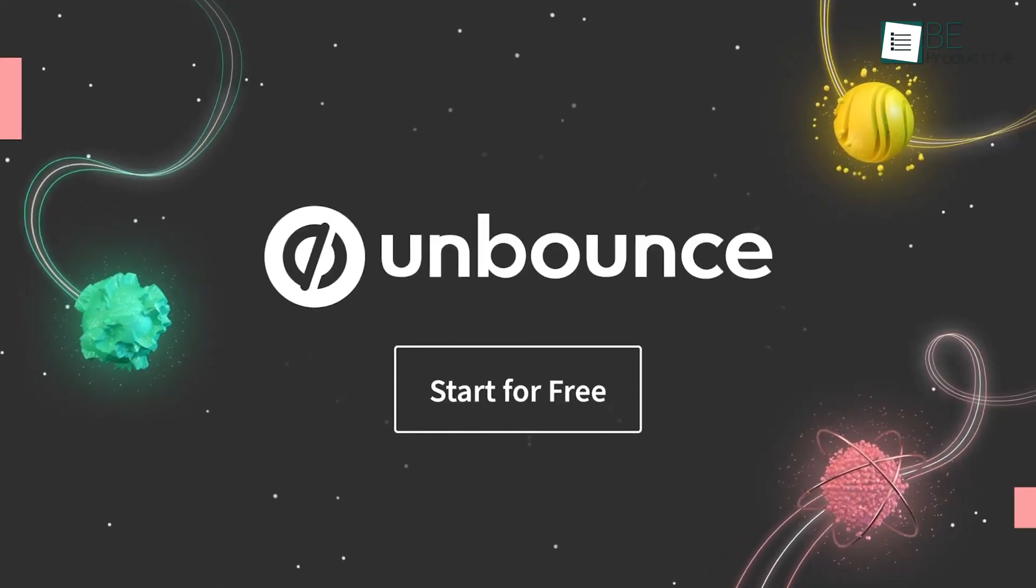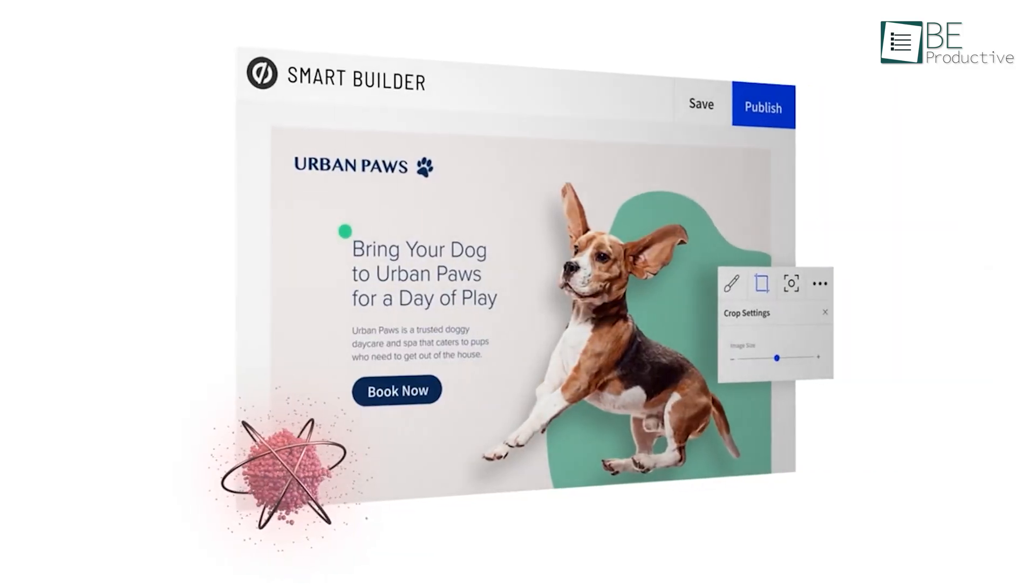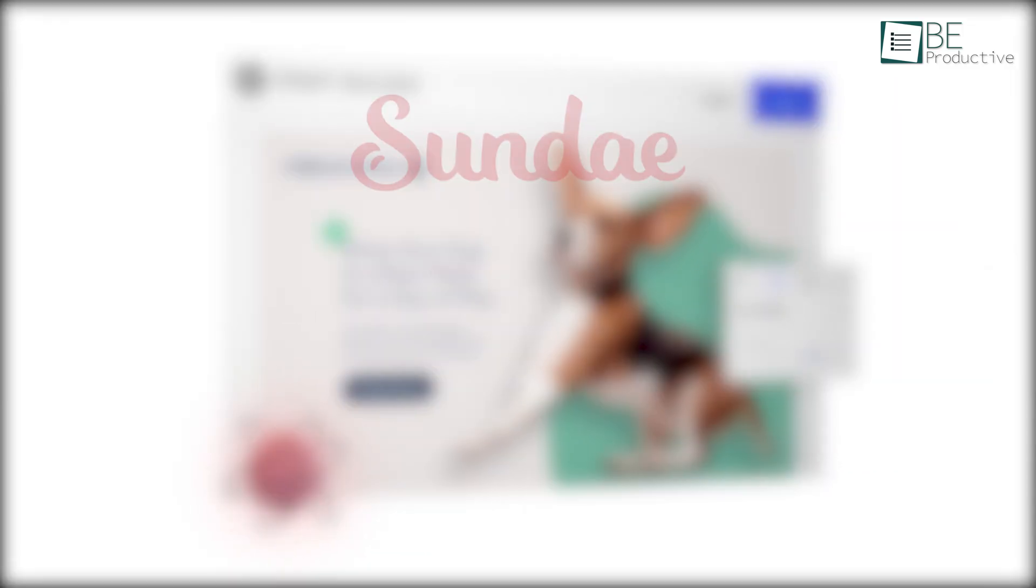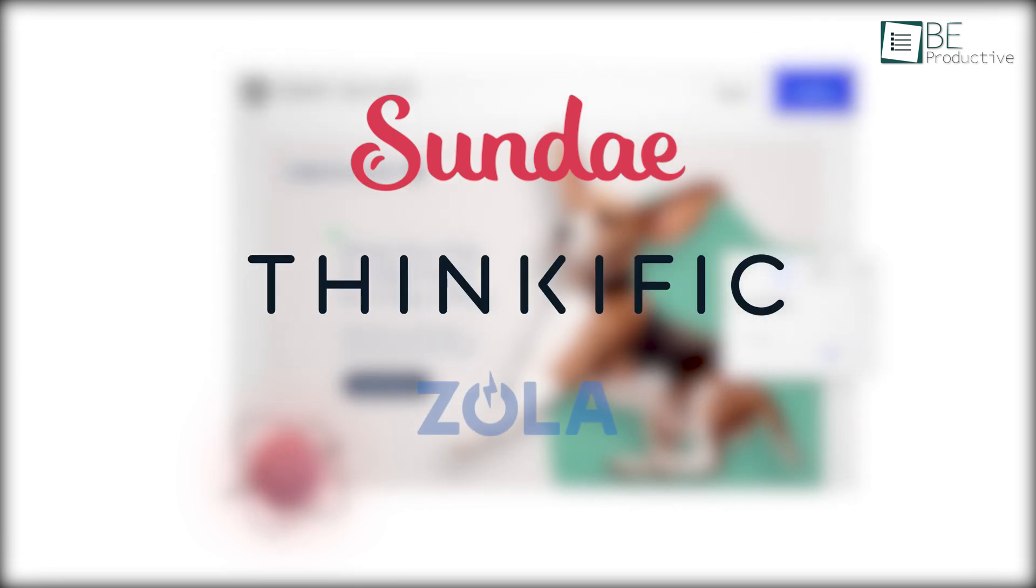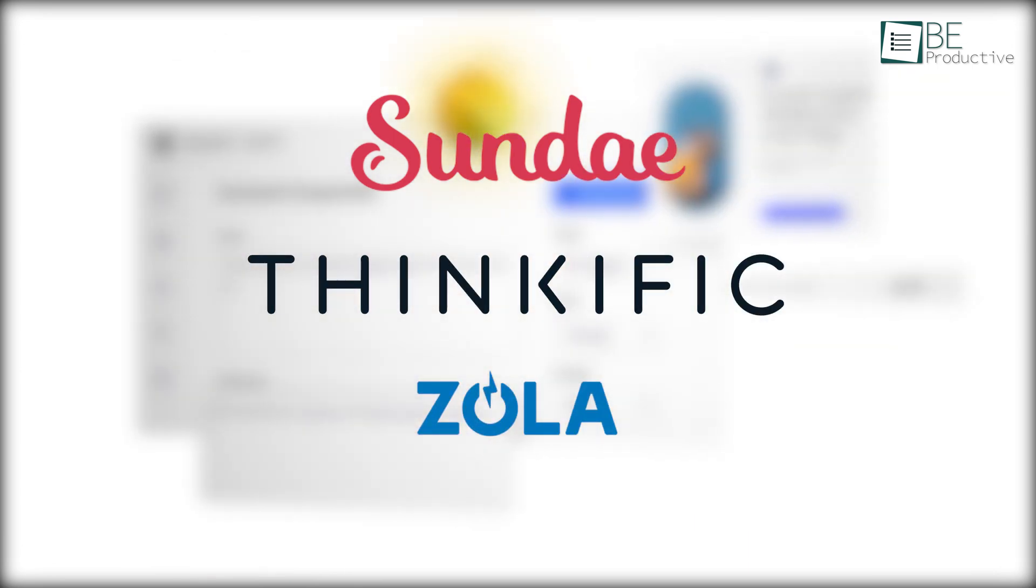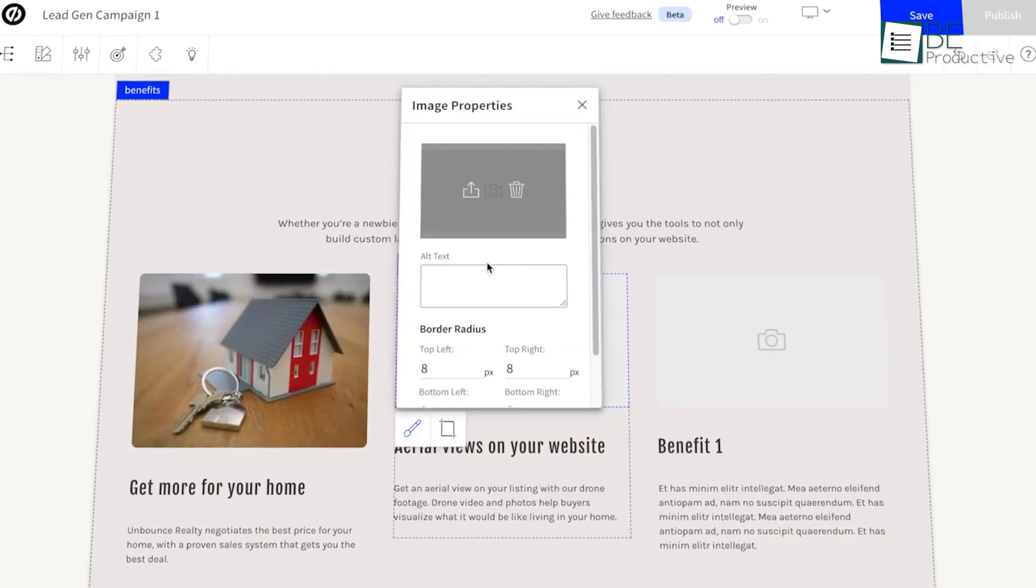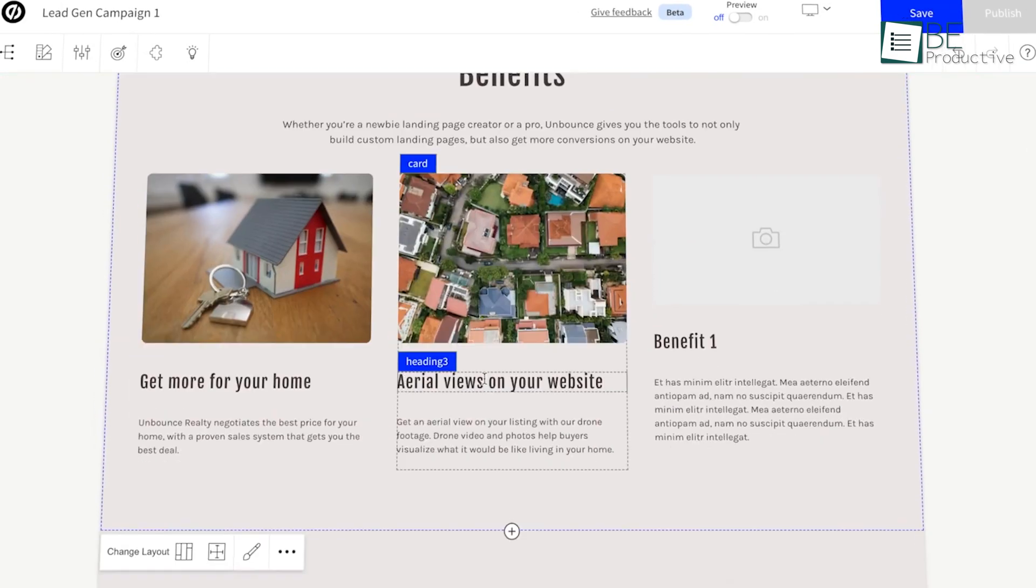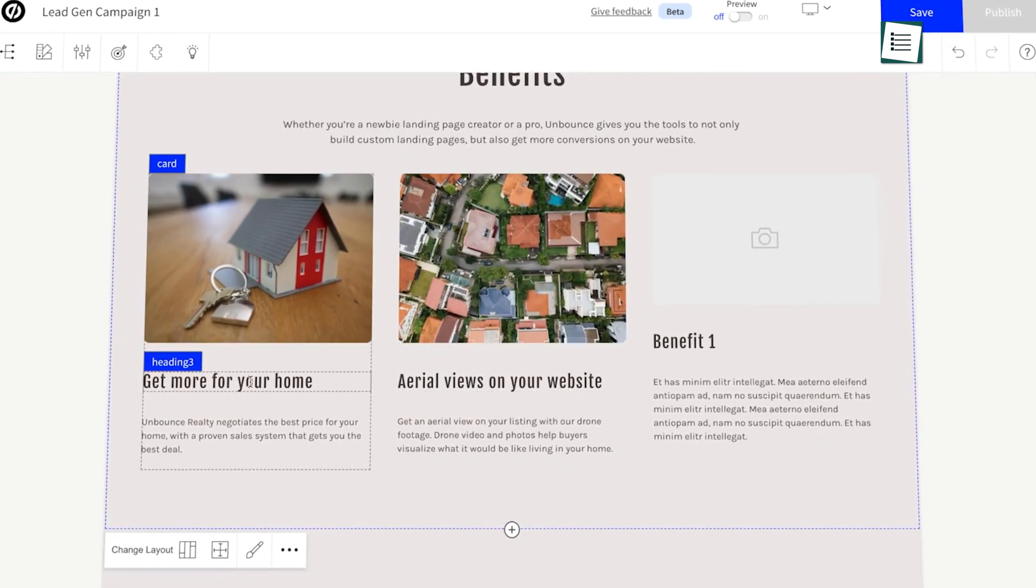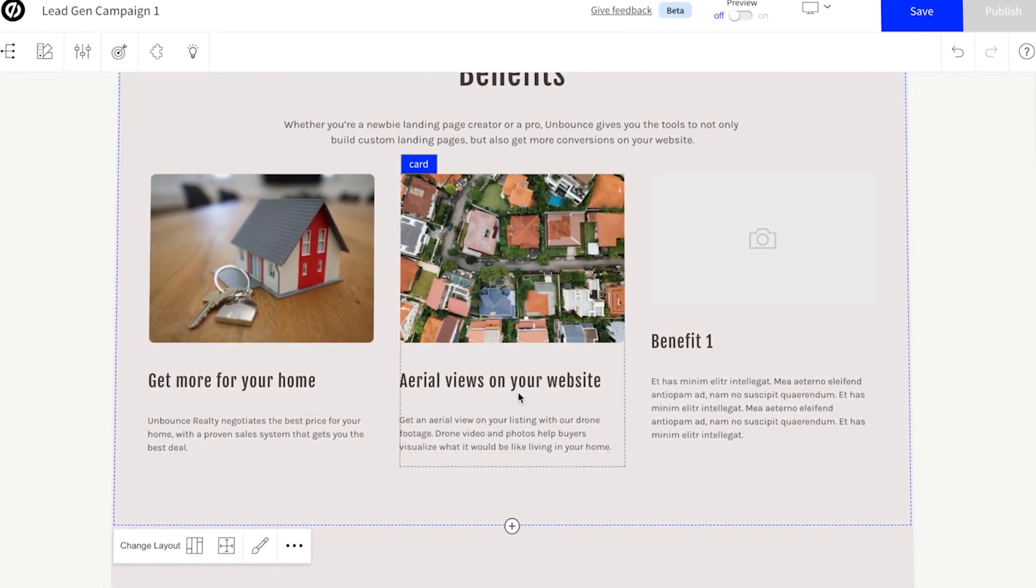Looking to get more conversion, then our next landing page builder called Unbounce can help. It's a highly capable tool used by companies like Sundae, Thinkific, Zola and many others. With this software, you can drive conversion by creating and optimizing landing pages that are suitable for any marketing campaign.